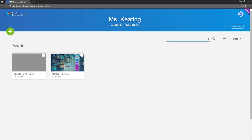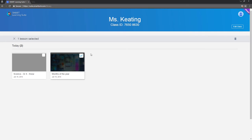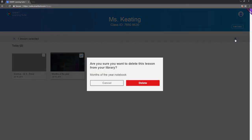To delete a file, select it, click the garbage can, and then select delete to confirm.